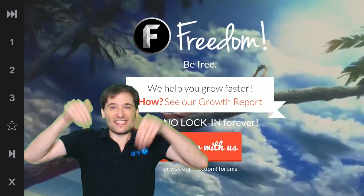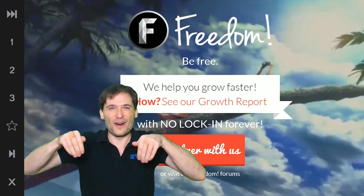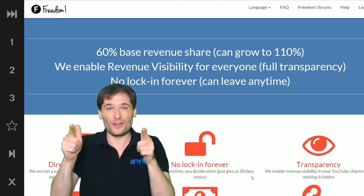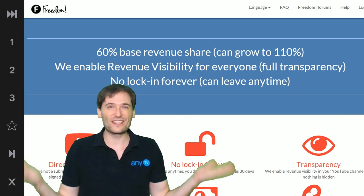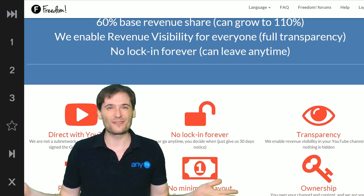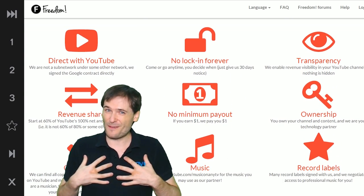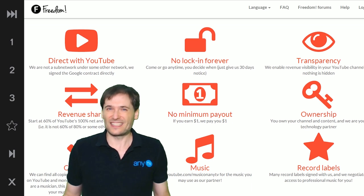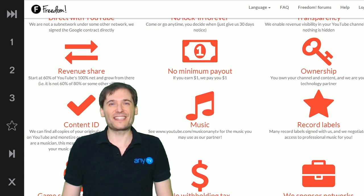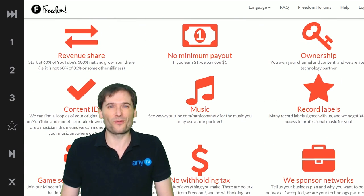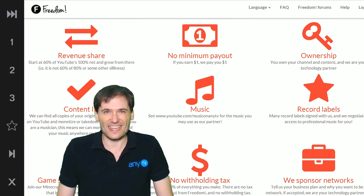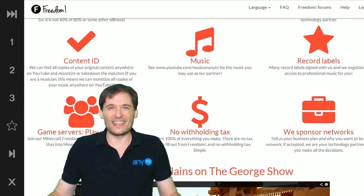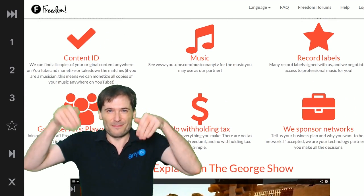Tell us in the comments below what times work best for you according to Google Analytics — we'd love to know. 6 a.m. Pacific is our time, so tell us your time. And if you have any suggestions on what you'd like to see on The George Show, tell me in the comments below.